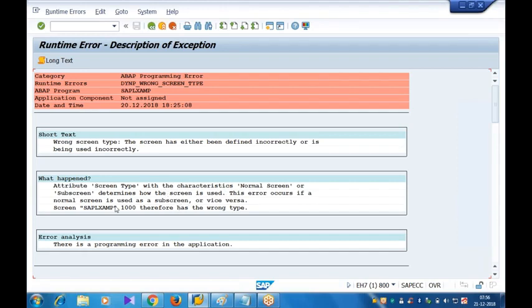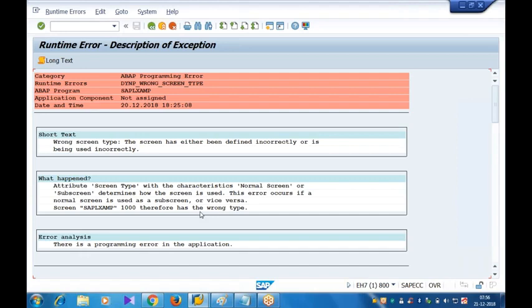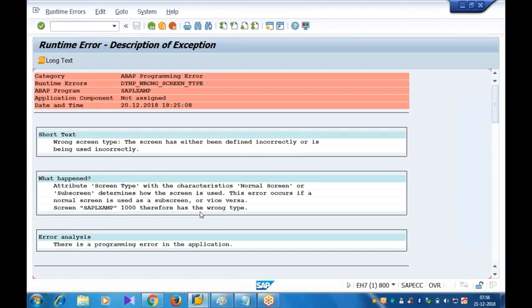Screen 1000 therefore is the wrong type. So wantedly at the time of creating the subscreen 1000, I set the screen type as normal screen. So if you choose the inappropriate screen type, you will get this particular runtime error. What is happening here? You are trying to load, you are trying to click on the details button. At that time it is trying to load that subscreen, it is trying to call that subscreen, but that screen was not marked as subscreen, it is marked as normal screen. That's why you got the runtime error: wrong screen type.